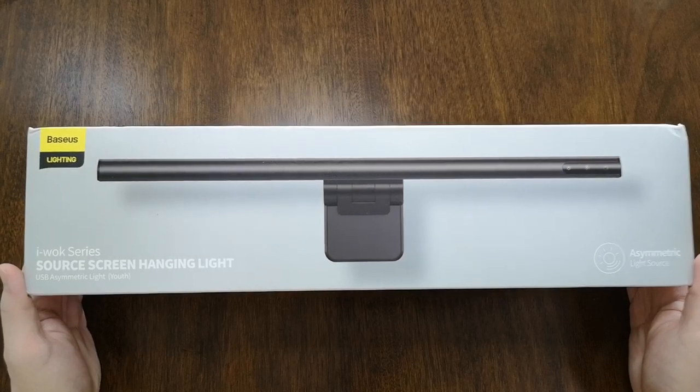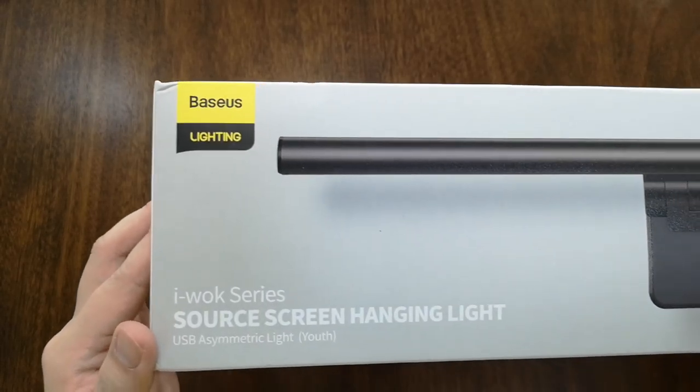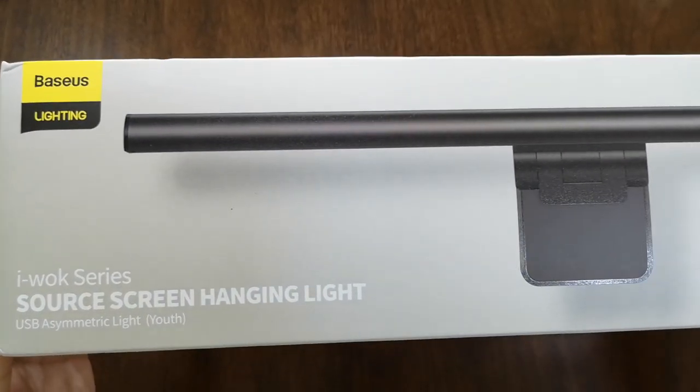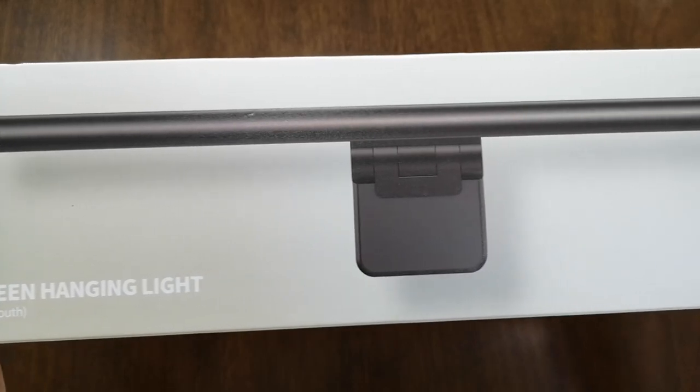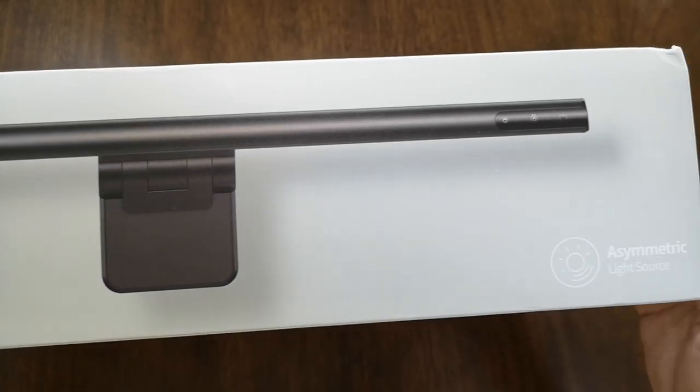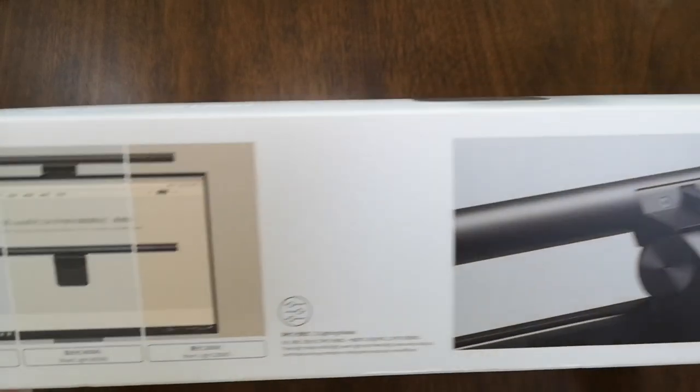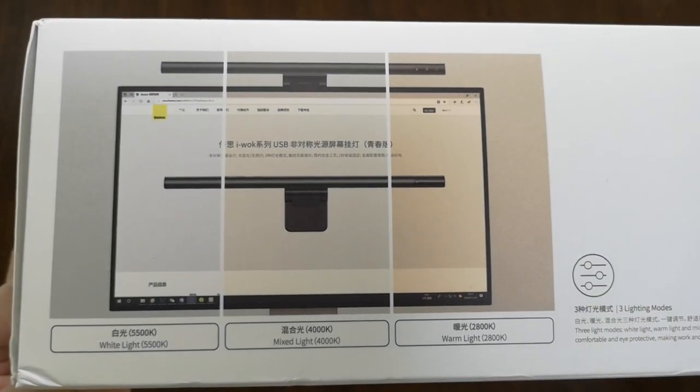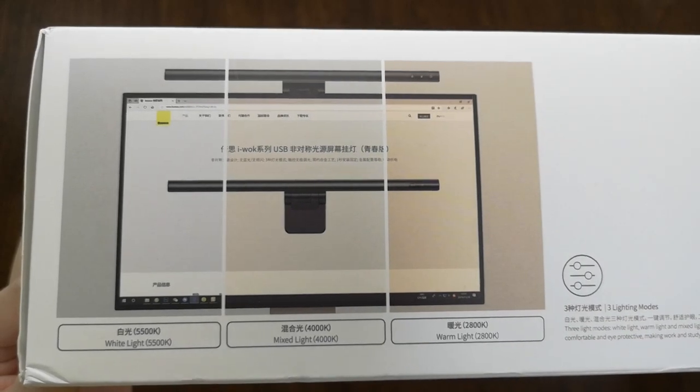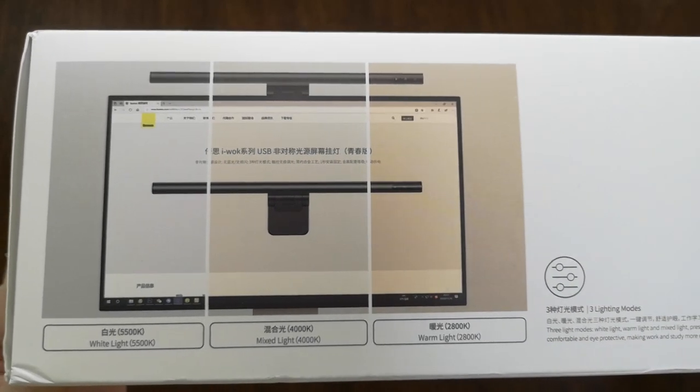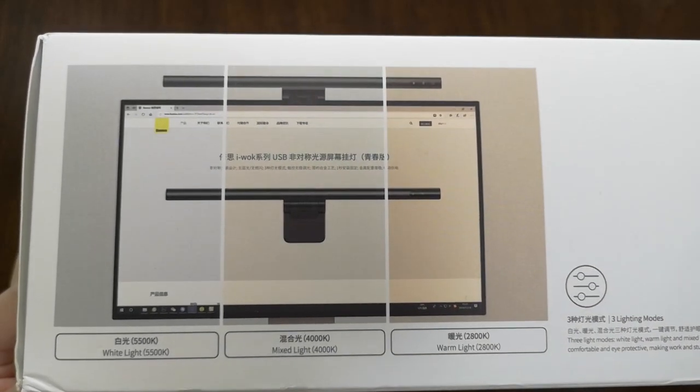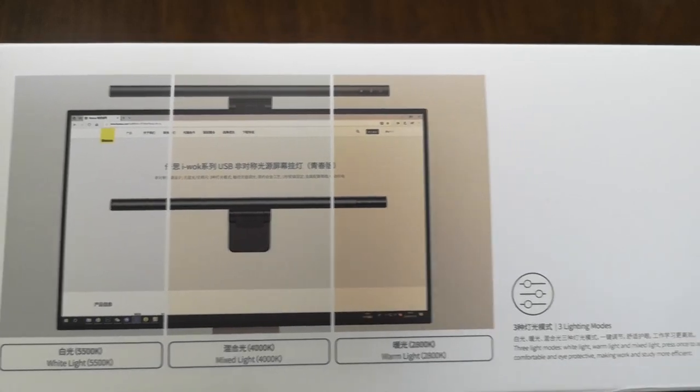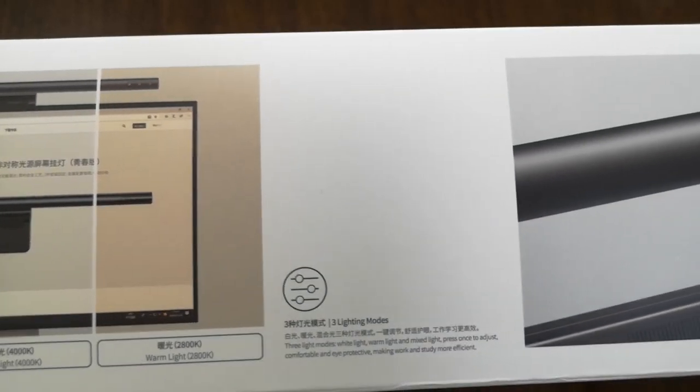This is the Bezos lighting I work series source screen hanging light. Let me just show you briefly the different sides of the box. We have three kinds of light: the white light 55,000 K, mixed light 4,000 K, and warm light 2,800 K.